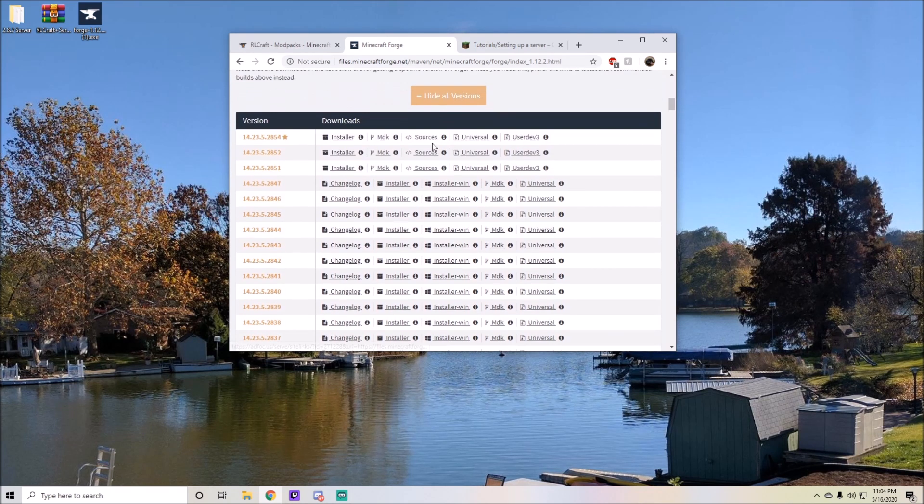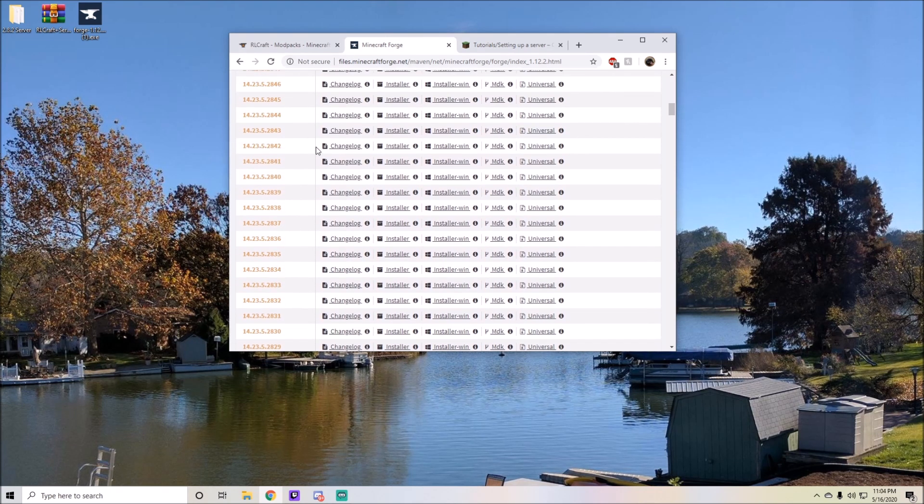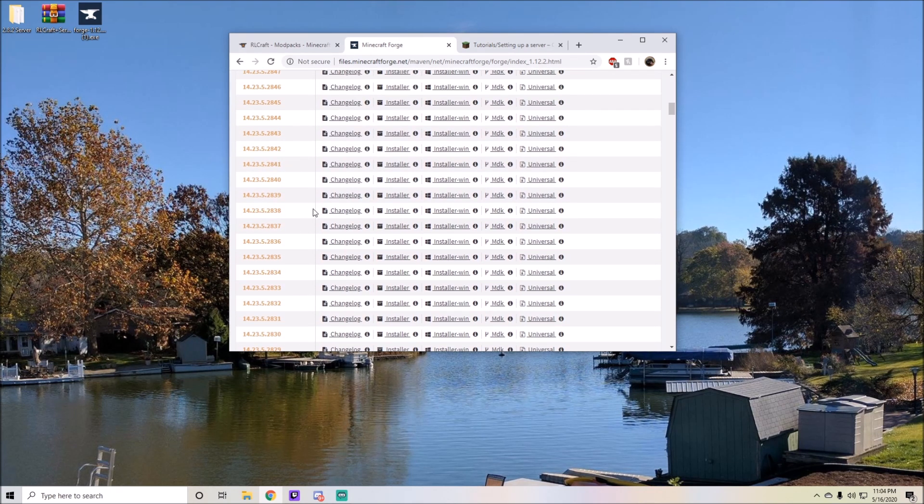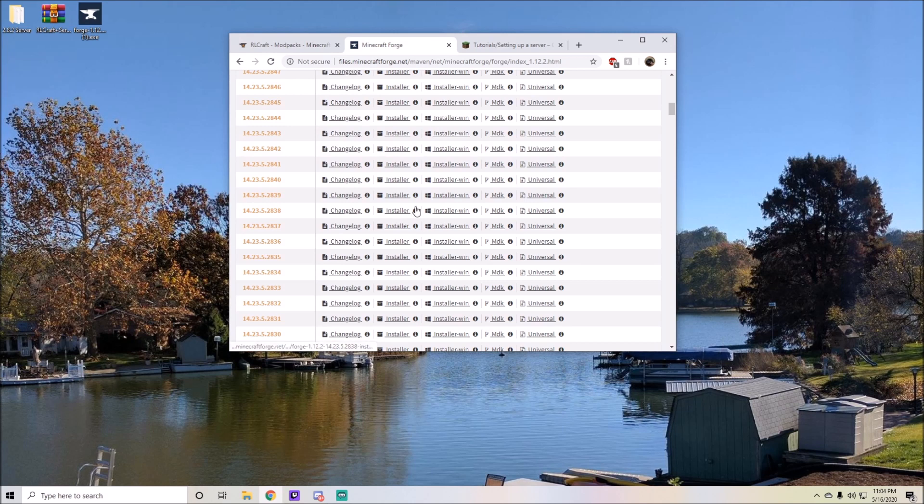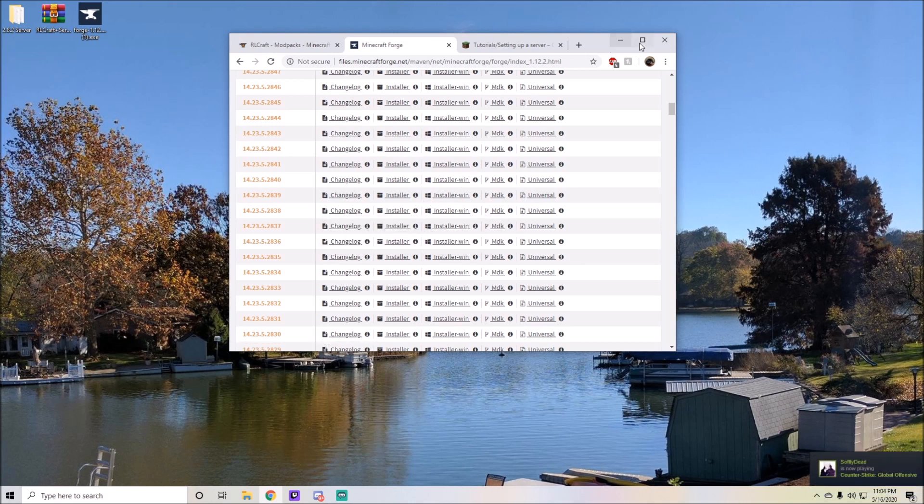Hit install for Windows if you're on a Windows PC. I believe you can install it if you're on a Mac or a non-Windows PC. After you have that, you're gonna have this right here. You're going to want to double click it and it'll run. You just want to hit install server.